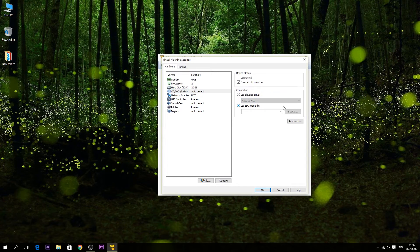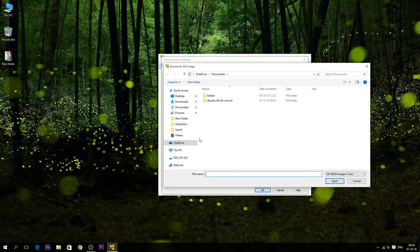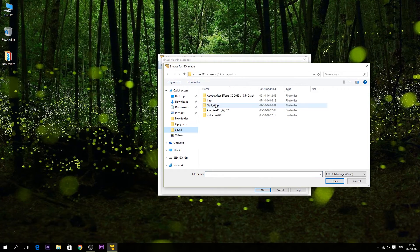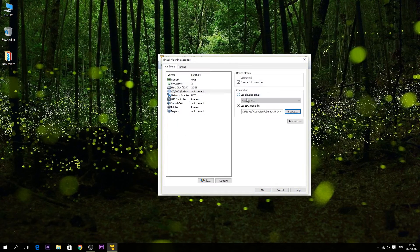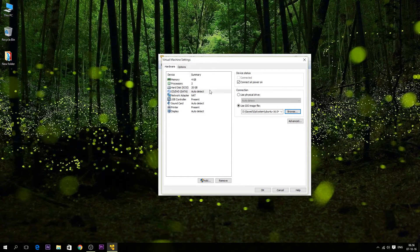Then I'm gonna use an ISO file. Select your downloaded Ubuntu ISO file here — I'll select it. That's it, now just hit OK.